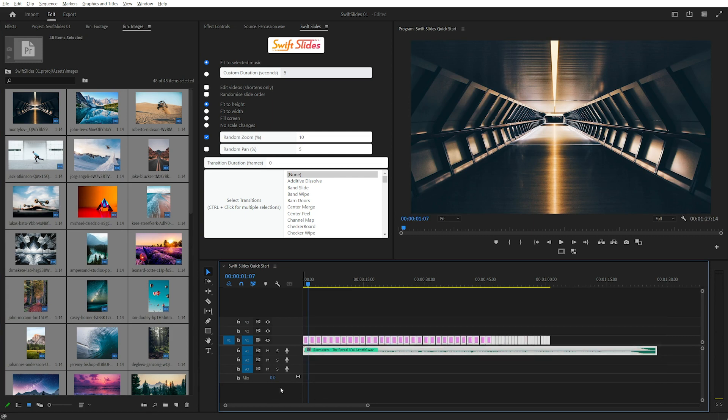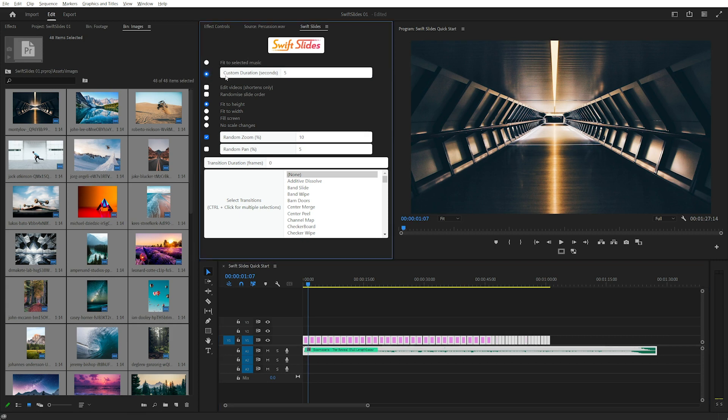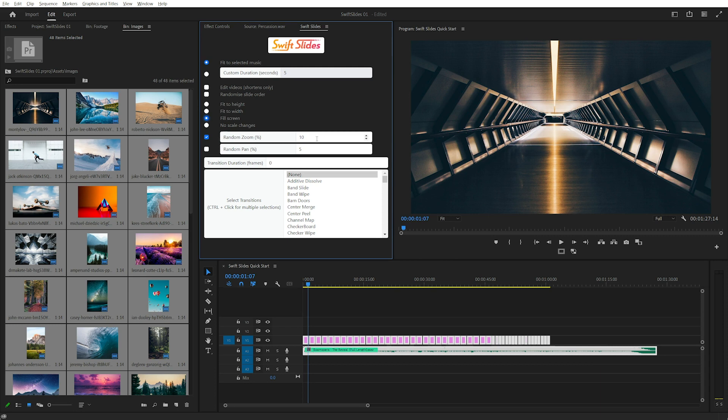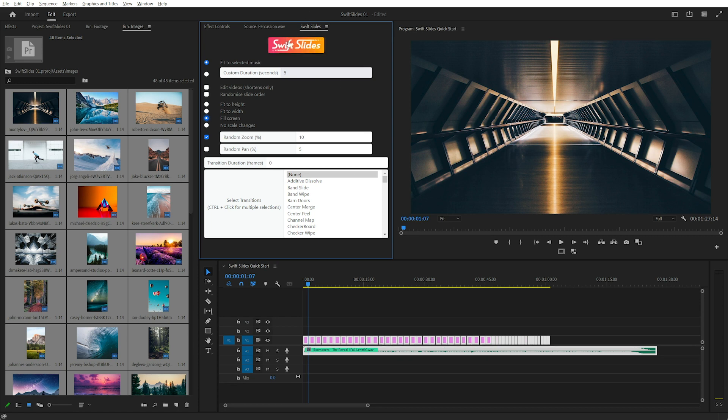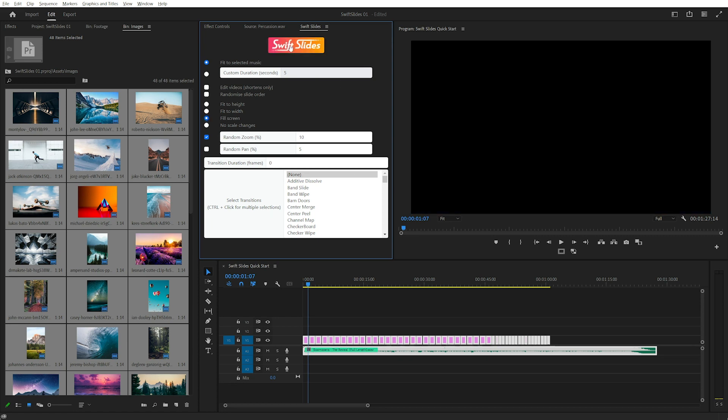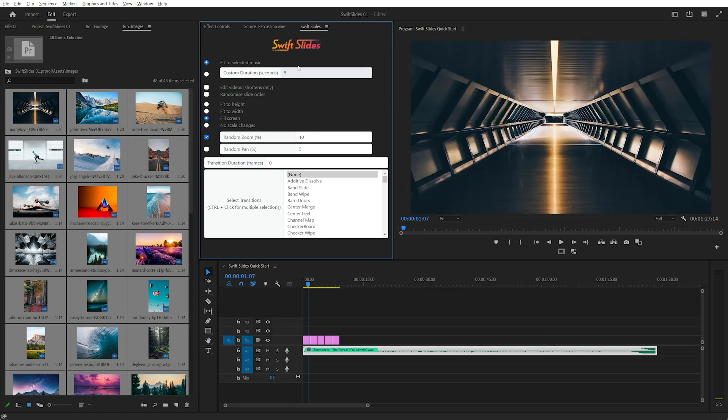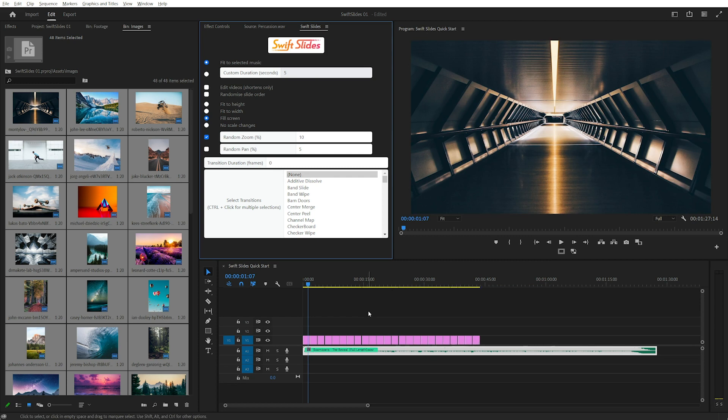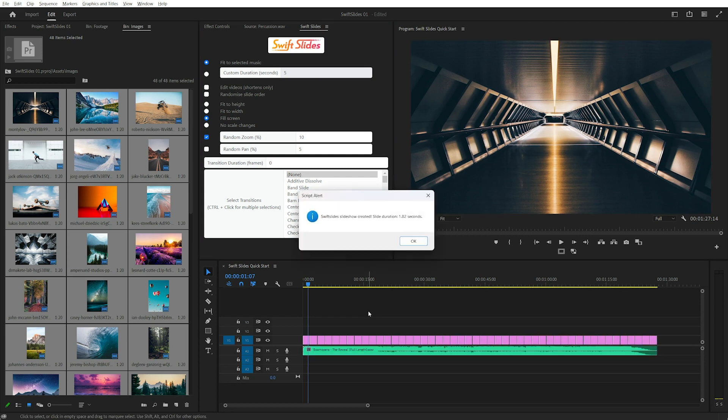I'll select everything in the timeline and check my settings. I have fit to selected music checked. I could also use a custom duration in seconds, but I'll leave it on fit to selected music, and instead of fit to height I want to fill the screen. I'll leave random zoom at a maximum of 10% and I won't worry about transitions this first time. Now I'll click Swift Slides and as you can see that only takes a few moments. It's done and each slide is 1.82 seconds.